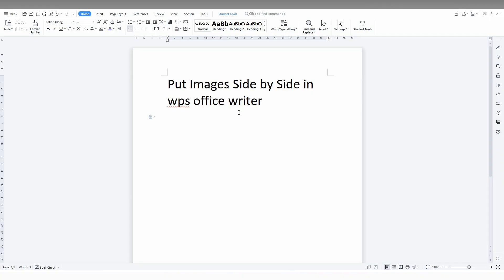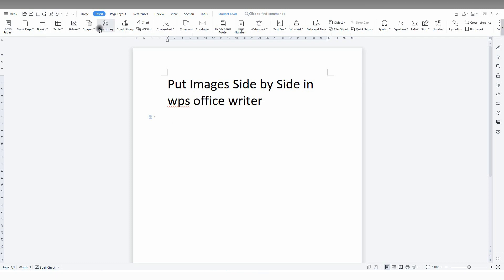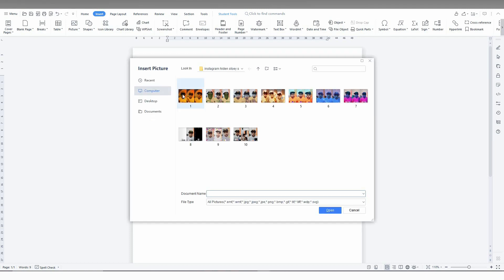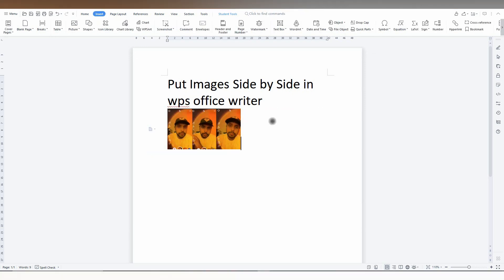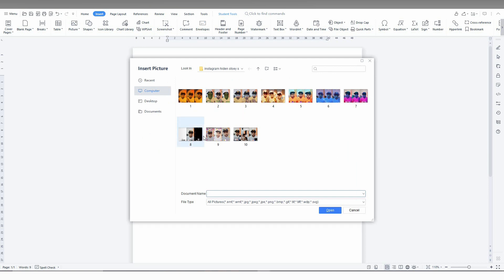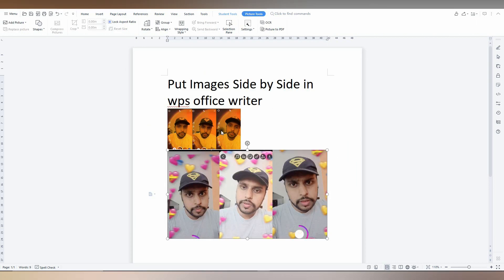How to insert images side by side in WPS Office Writer. First, when you're inserting an image, for example, I'll insert an image and resize it. Then I need to insert another image on the side, so I insert an image.